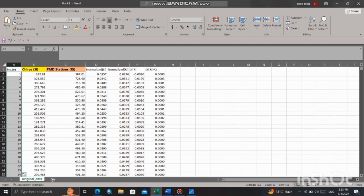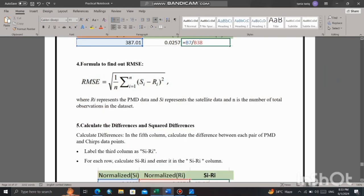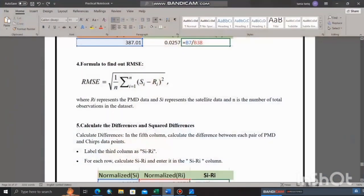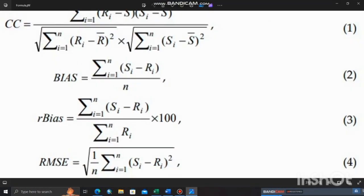There are total 30 number of observations denoted as n. Now according to formula, put equal sign, write square root, and sum up all the column of whole square of C minus RE and divide by 30.